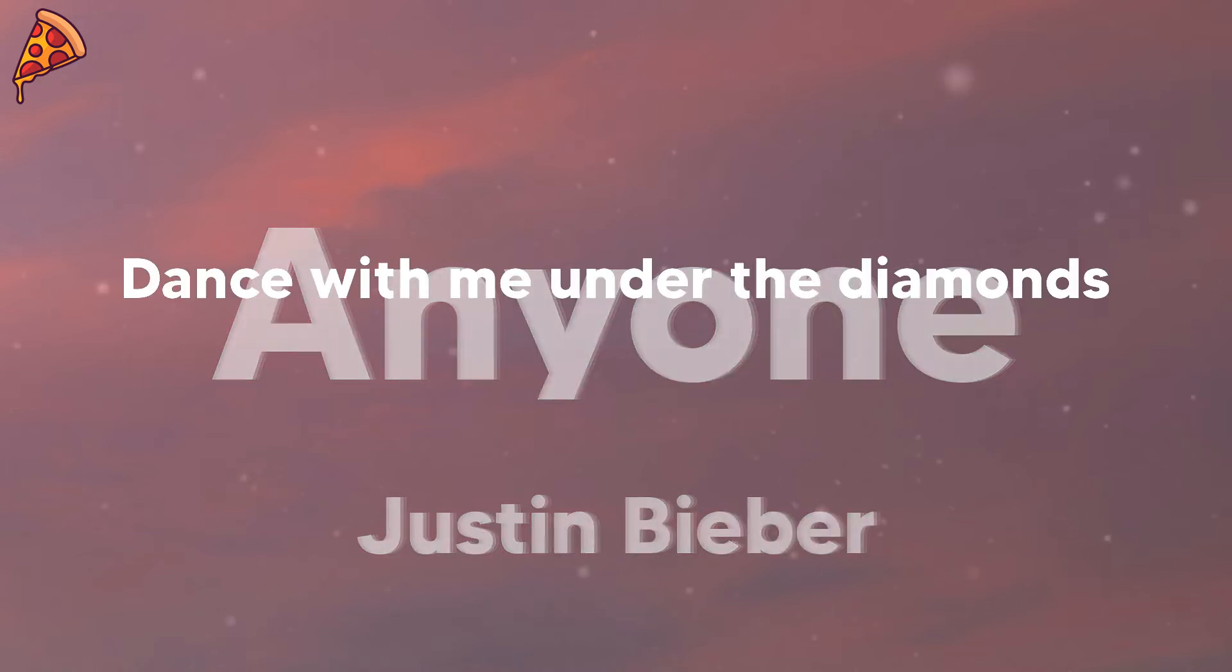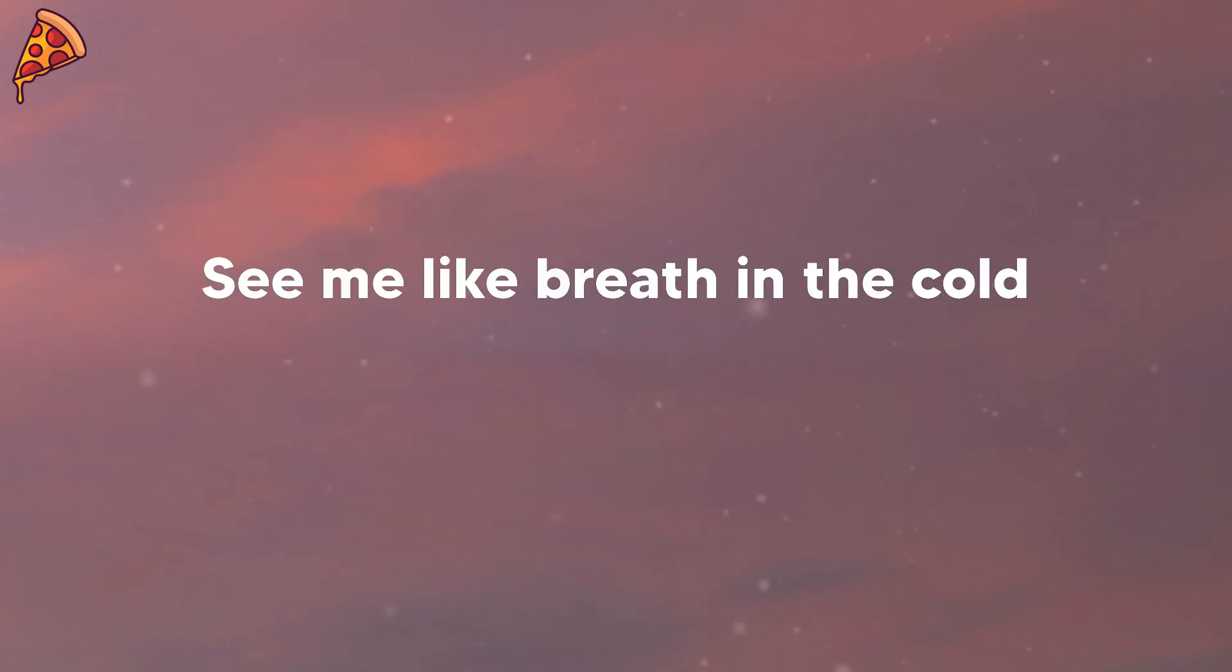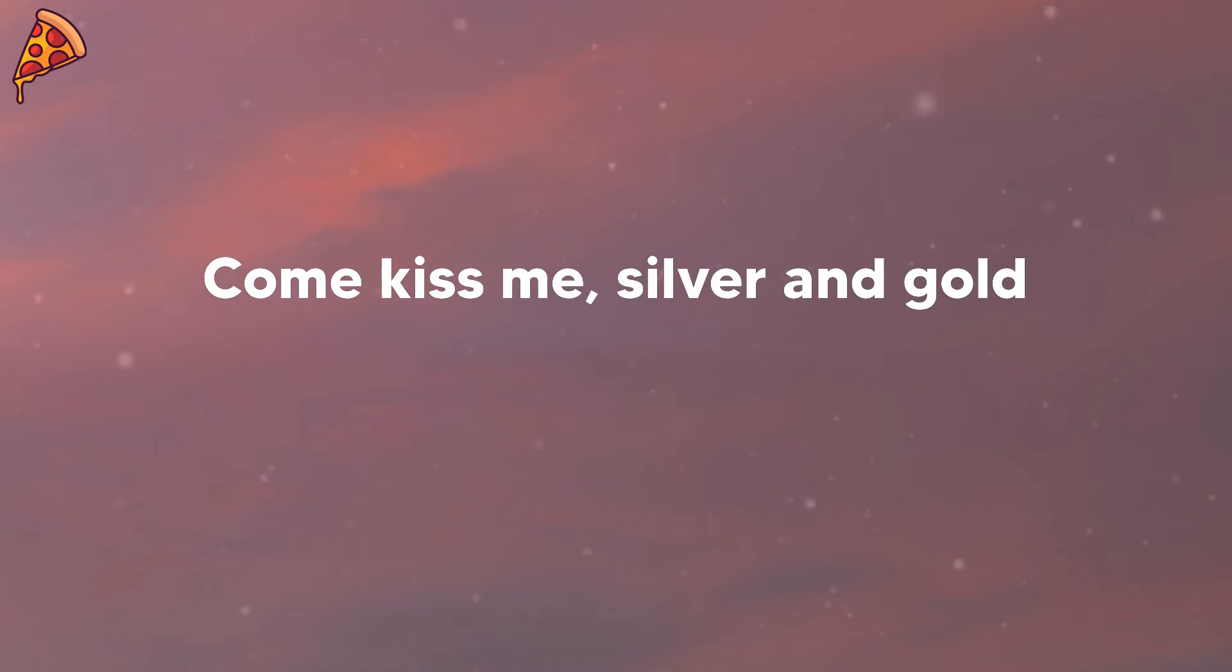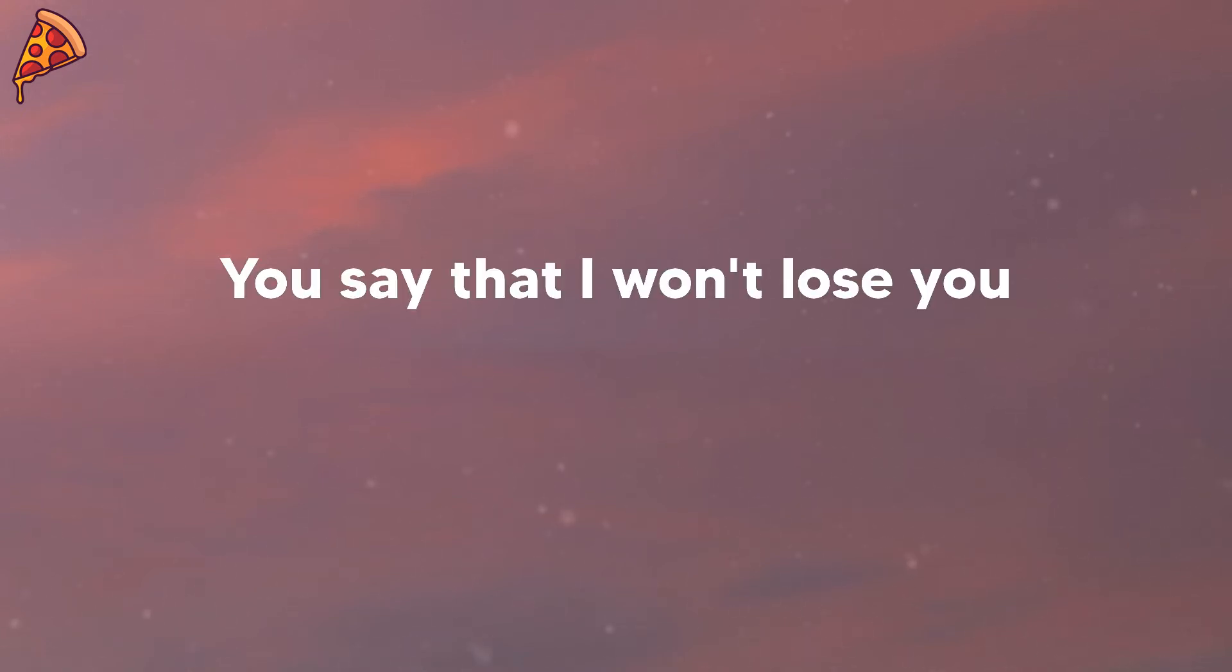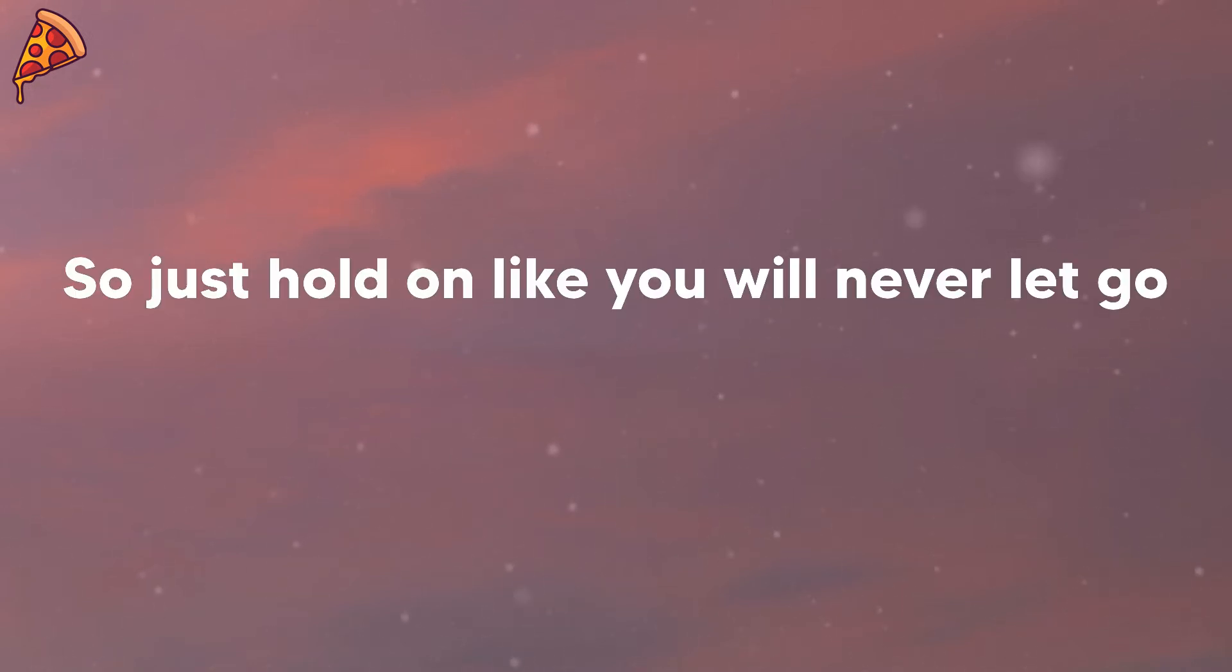Dance with me under the diamonds, see me like breath in the cold. Sleep with me here in the silence, come kiss me silver and gold. You say that I won't lose you but you can't predict the future, so just hold on like you will never let go.